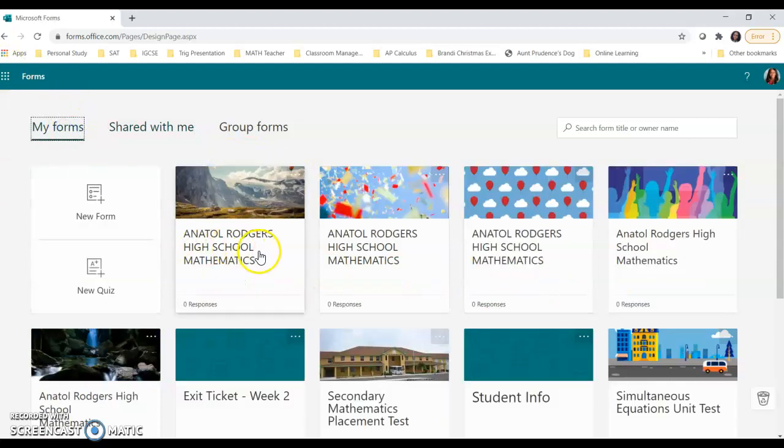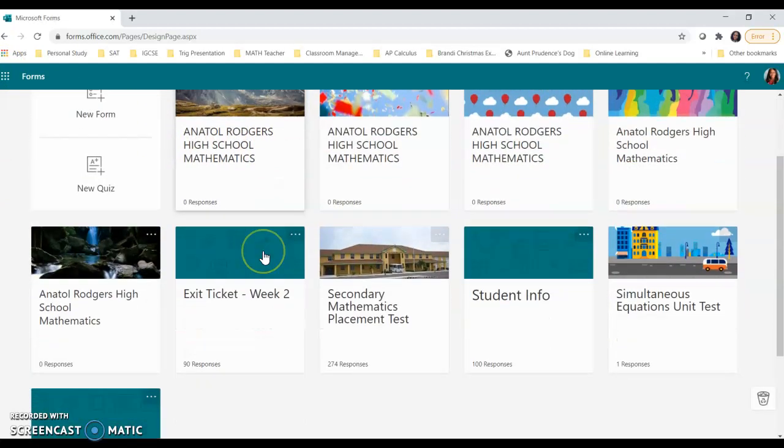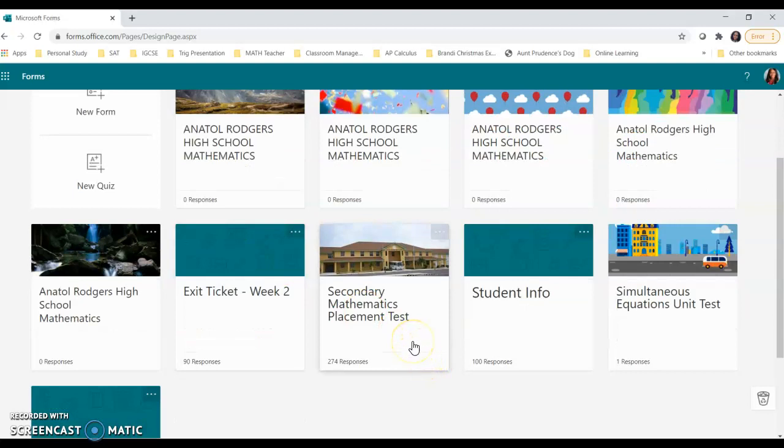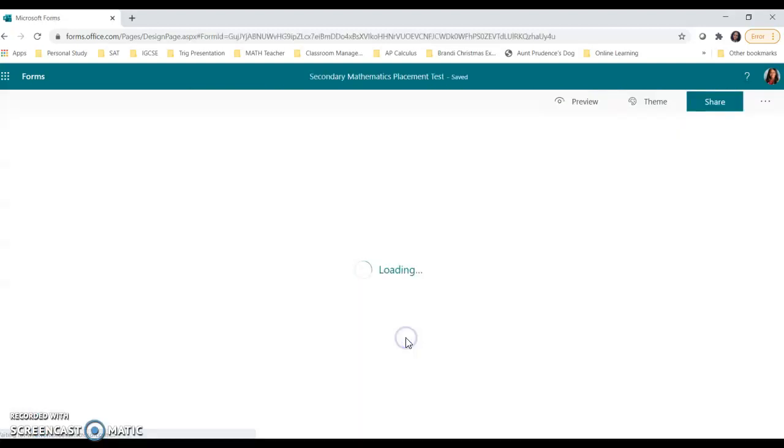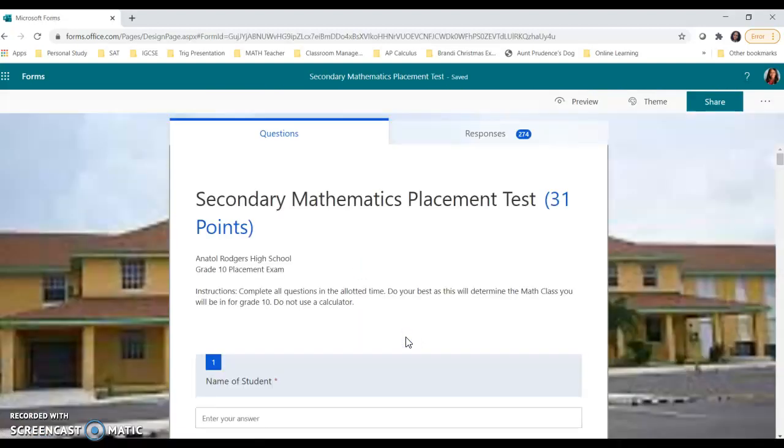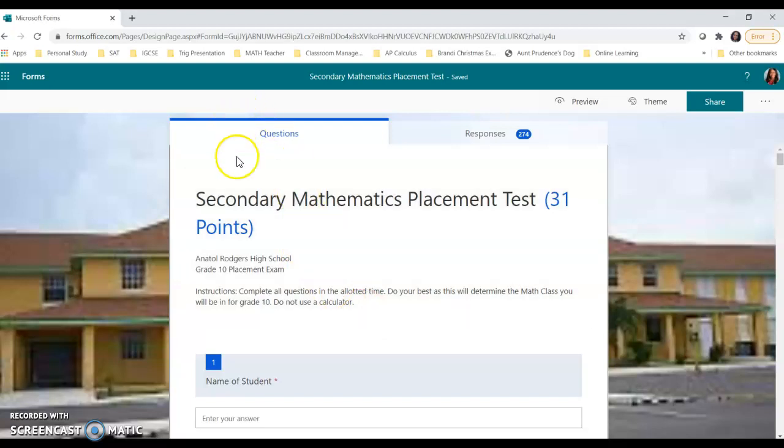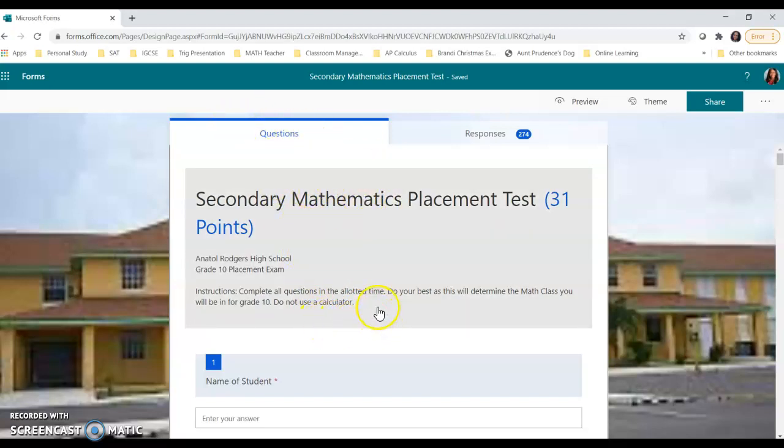But I'll go back to my forms. And I want to take a look at a test that I would have used in the past and show you how to access that information. So I'm going to click on the form that I want to pull information from. And it's going to take you to the first page where your questions are. And on this page, you can add questions, remove questions, edit, and make changes to your tests.